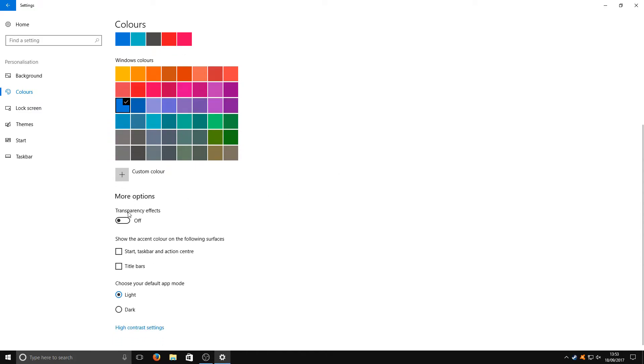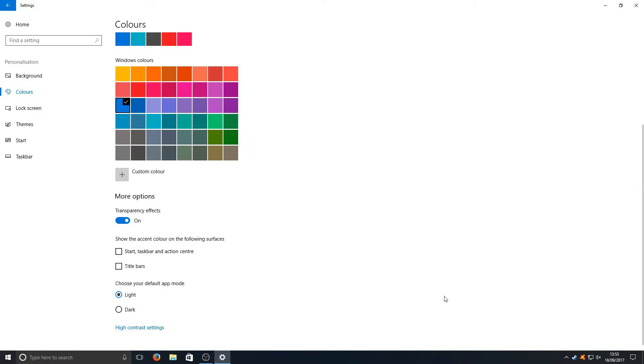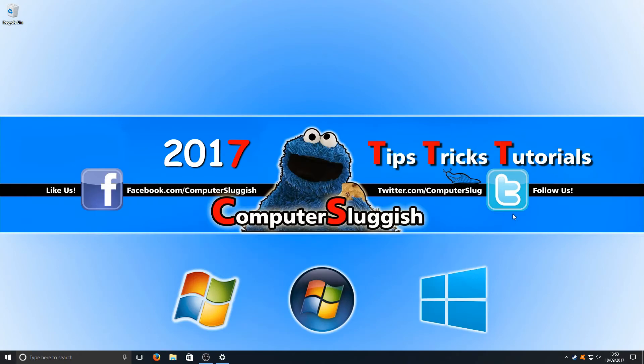Below you've got Transparency Effects. If you just tick this on, straight away you can see my bottom taskbar color has changed. Now if I minimize that window and click on my calendar...